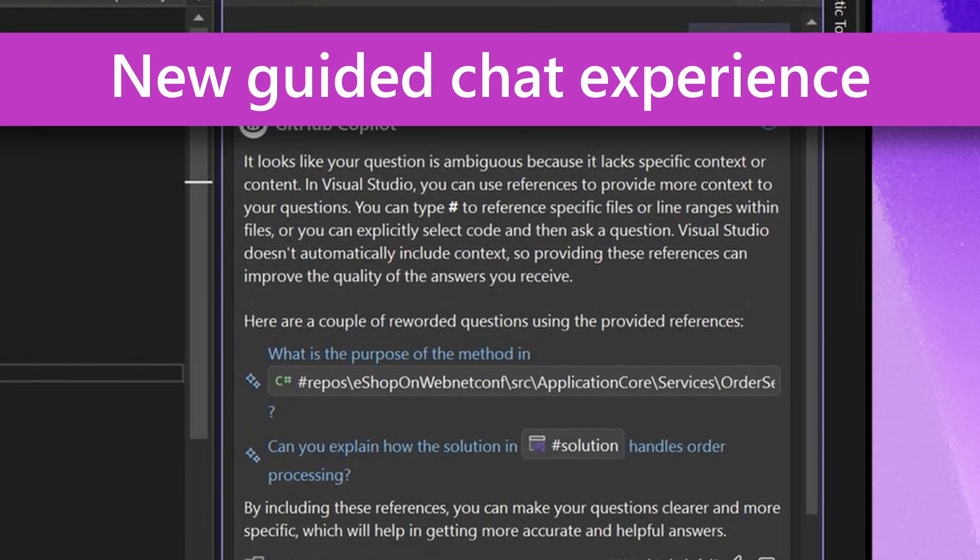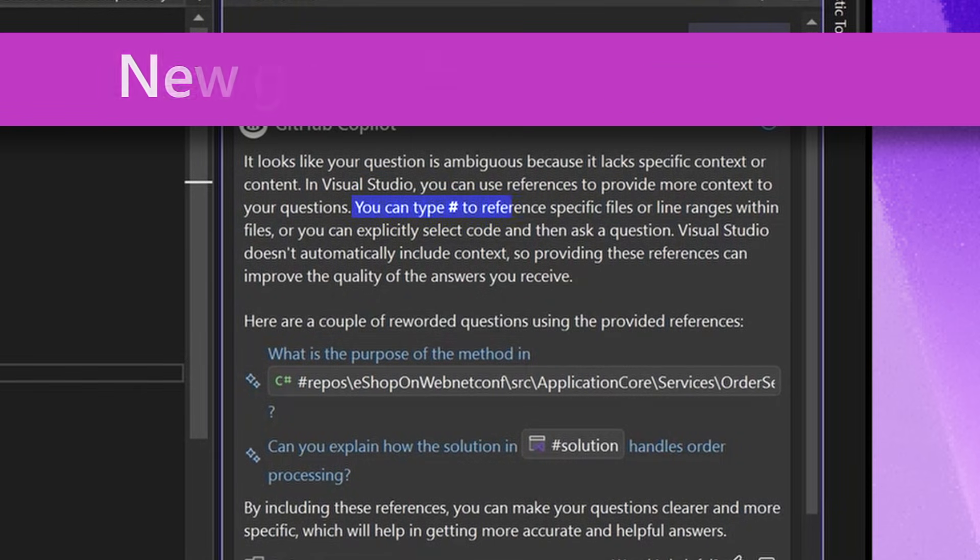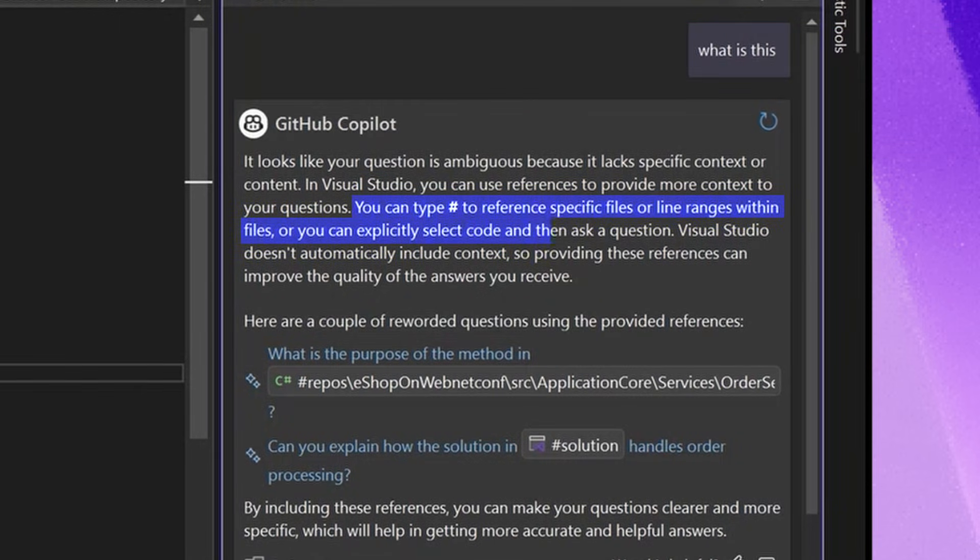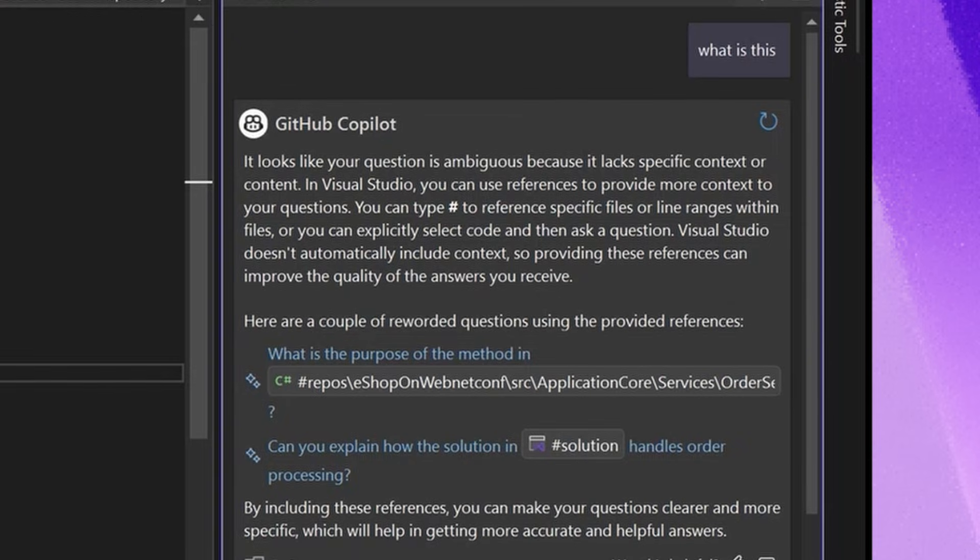One, it's teaching you what you could do next time to get a better response. So here it's saying it'd be great if you had a reference to a file, a range of code, or something like that. So it's helping teach you. And the other thing that it's able to do is infer that these are the kinds of pieces of context that you might be referring to.